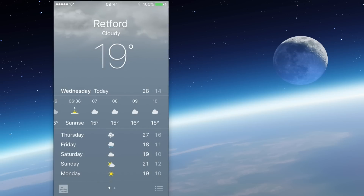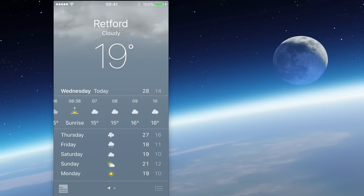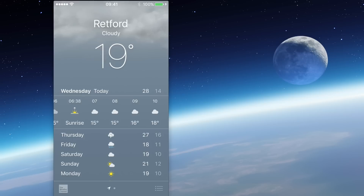The first thing it will show you is what the weather is doing in the area that you're located — you get that as a default setting. You can tell that because down at the bottom there is a little location symbol, the little arrow that points to the right-hand side. That shows the location you're in that you're receiving the weather for.